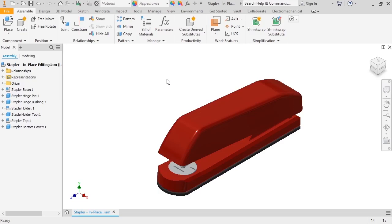For this example, this stapler still needs the part that slides along the staple holder and pushes the staples to the front. Since there isn't a lot of clearance between the existing components, I'll create the part within the assembly environment as a good time saver.